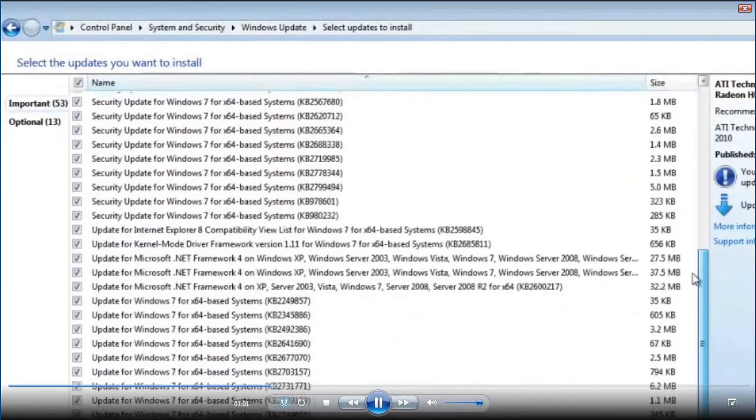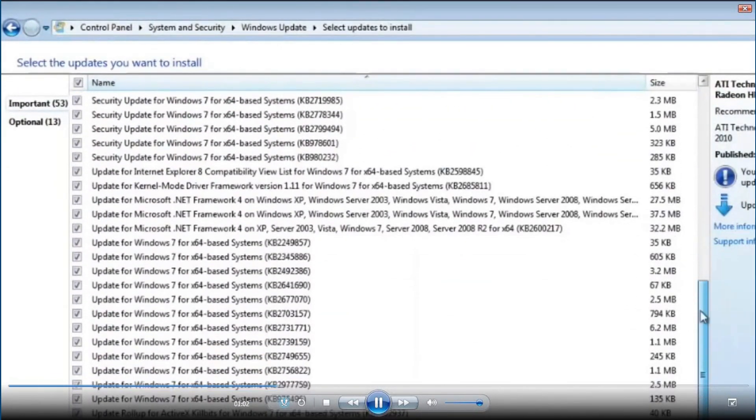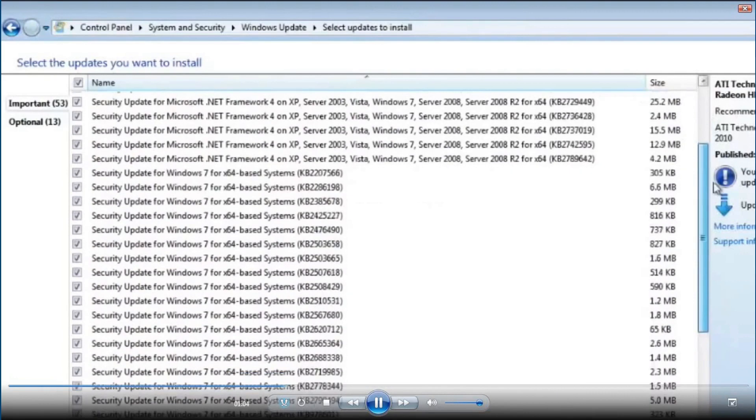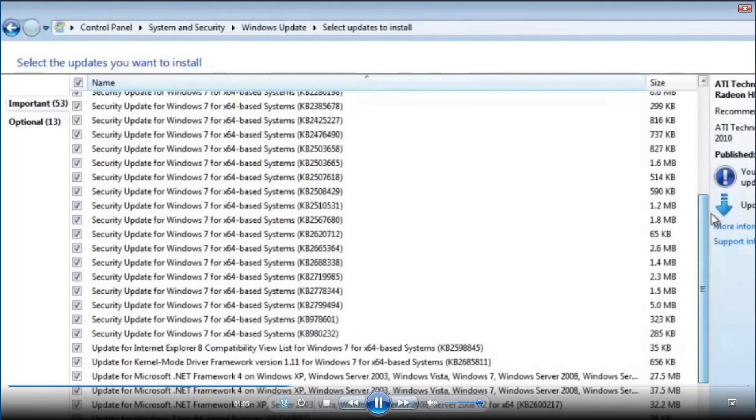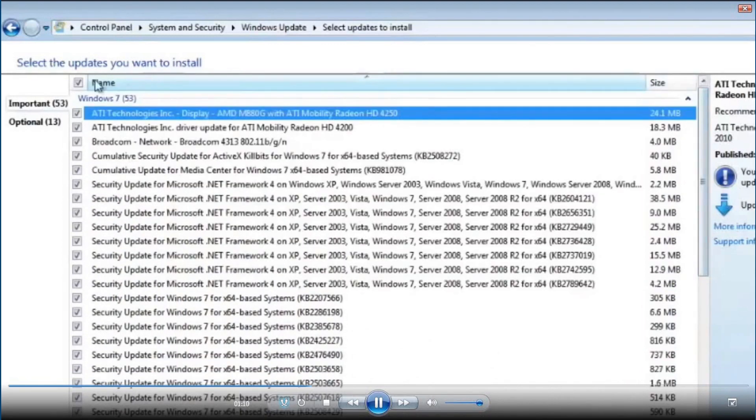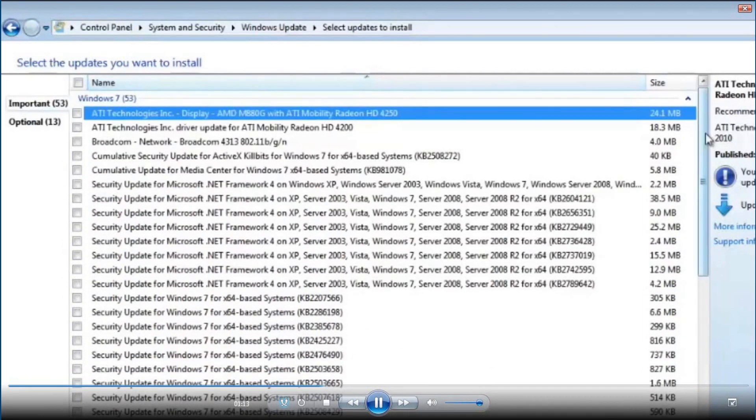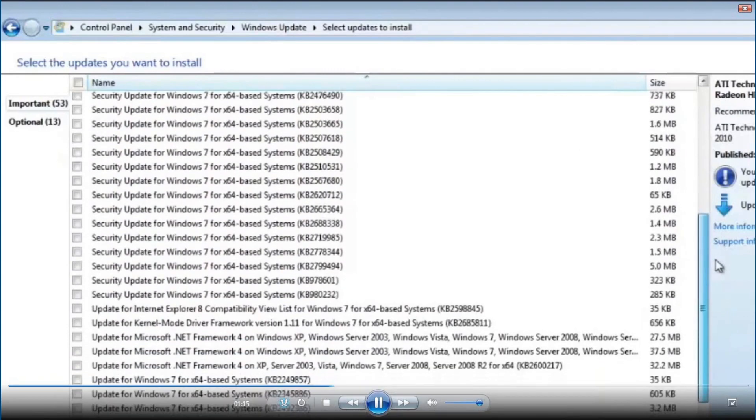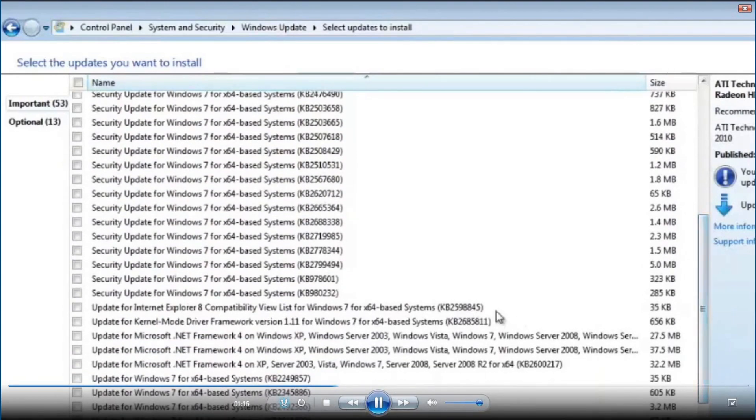So, you need to check these updates. Here you can see the available updates for your Windows OS. You can choose all the available updates or you can select only the Internet Explorer updates.